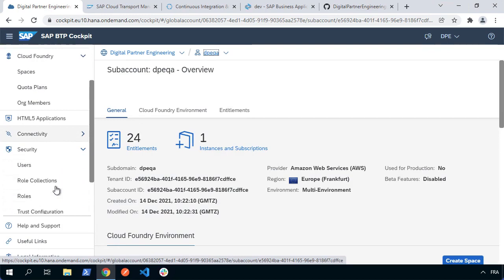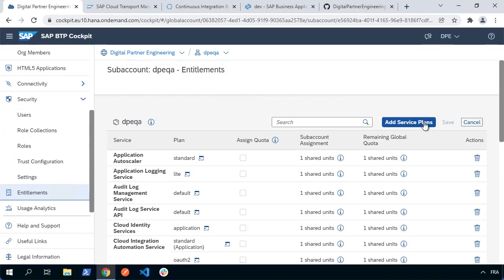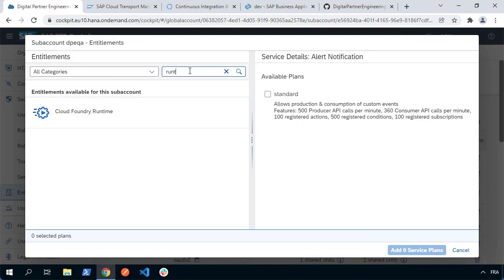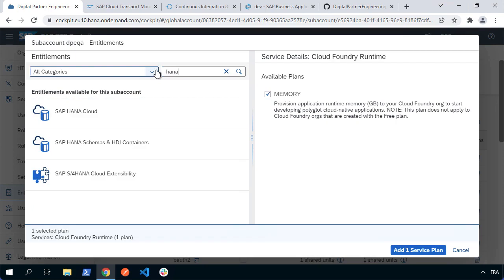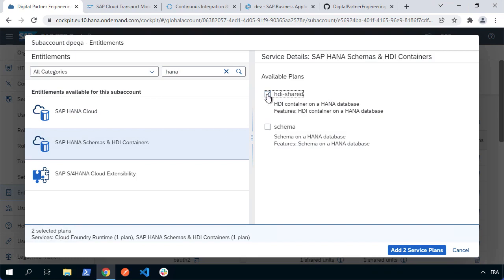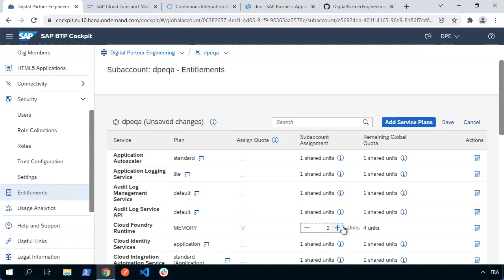For QA, I'm going to configure entitlements and add service plans. I'm going to want to use the runtime Cloud Foundry, and I'm also going to be working with HANA — specifically the HANA Cloud instance we've already created in dev. I need to make sure that I've got the HTI shared plan assigned to my QA and prod sub accounts, because that's what will allow the app to deploy and actually create HTI containers, which is how we're accessing HANA Cloud from the app. I'm going to go with two gigabytes of Cloud Foundry runtime for our project. Let's hit save, then do the same for the prod sub account.